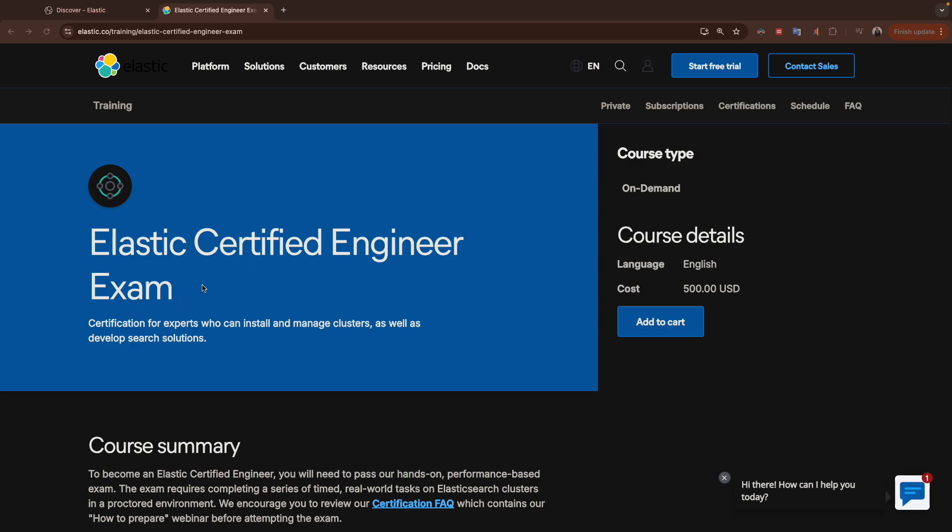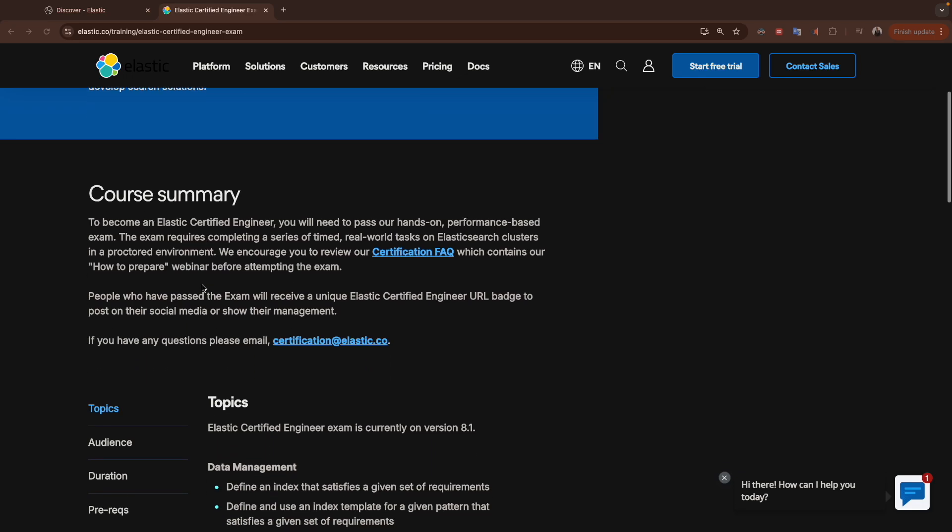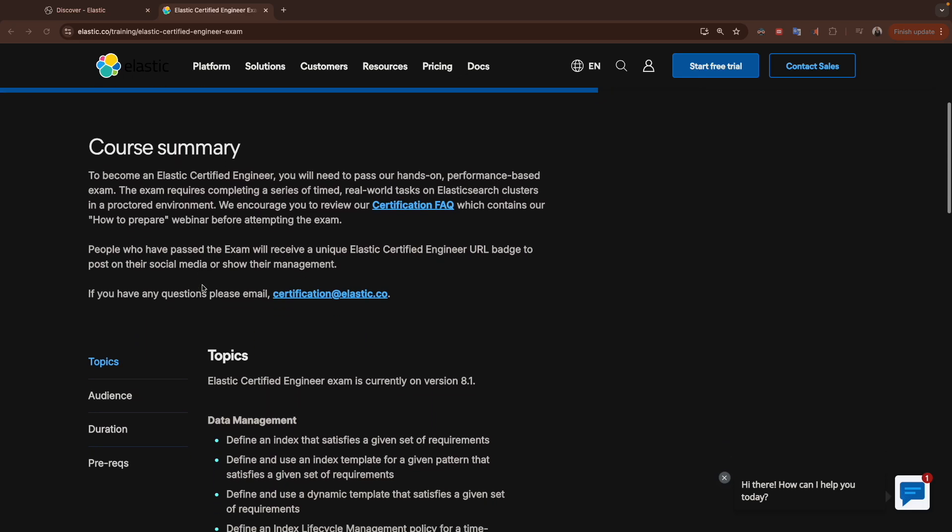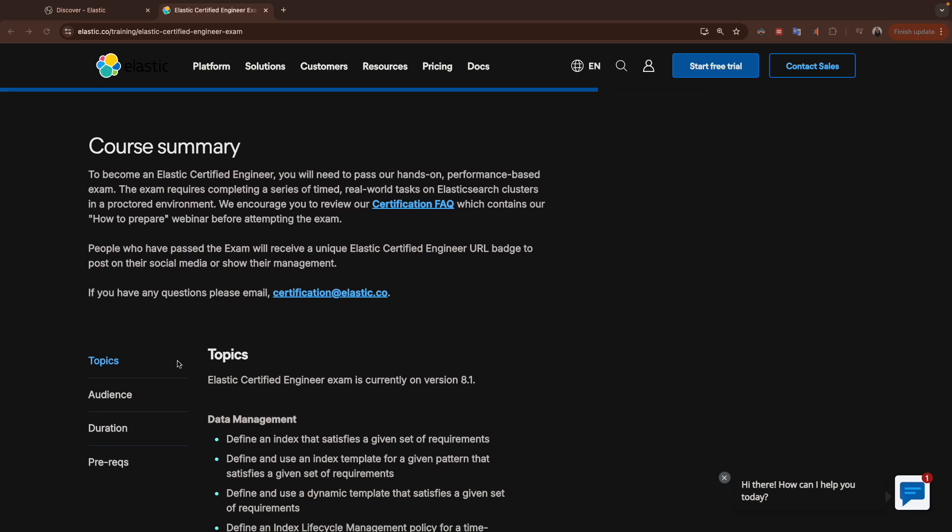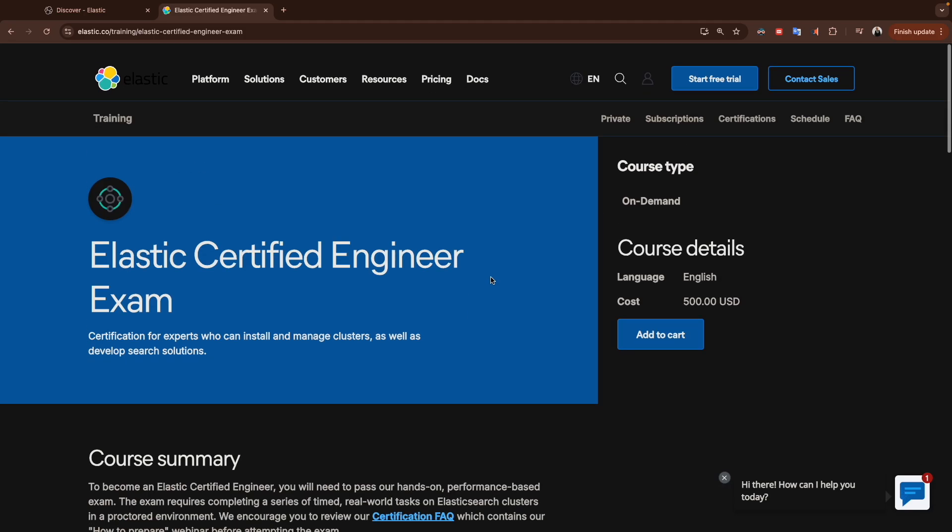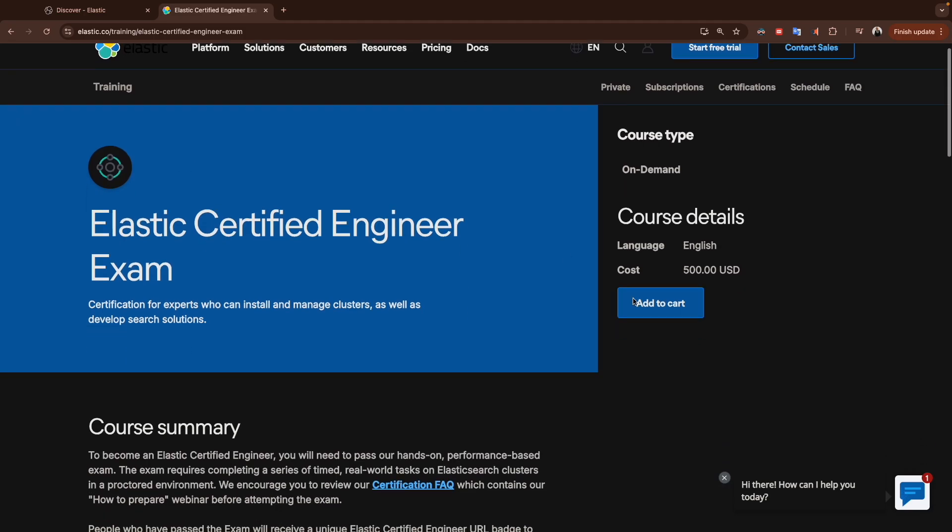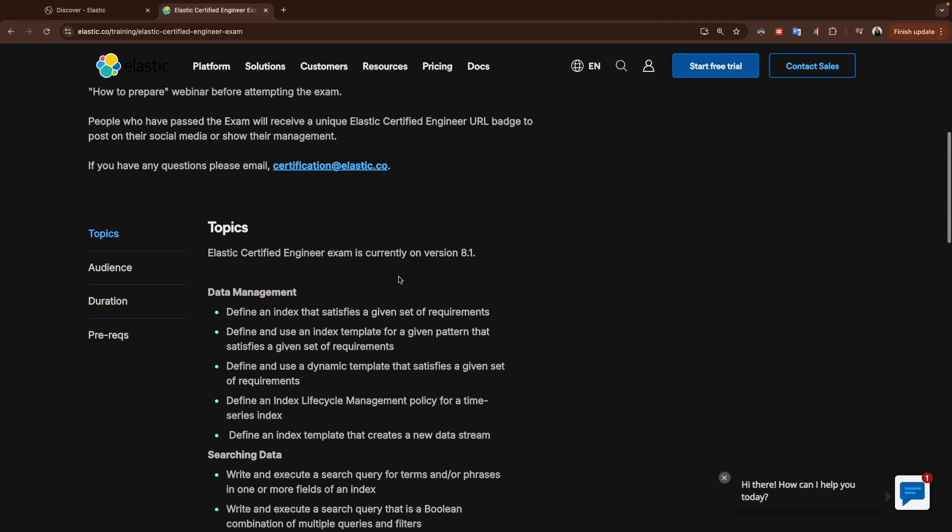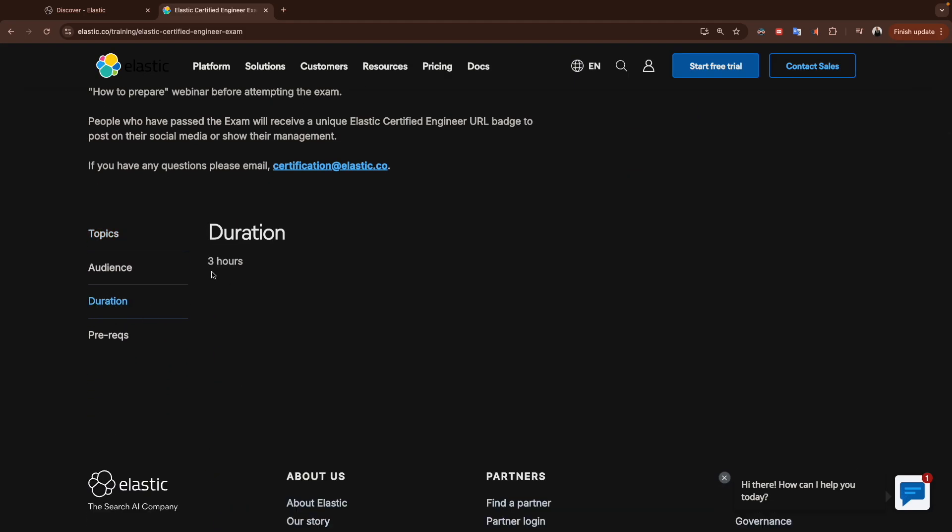Which is Elastic Certified Engineering exam. Before we start, I will mention a few points. The exam currently is on version 8.1, so we will do the installation in our local environment to implement the different scenarios. We're going to use the same version as the current exam, which is 8.1. The audience is anyone who wants to pass the exam. The price is $500 US dollars. The duration is three hours.